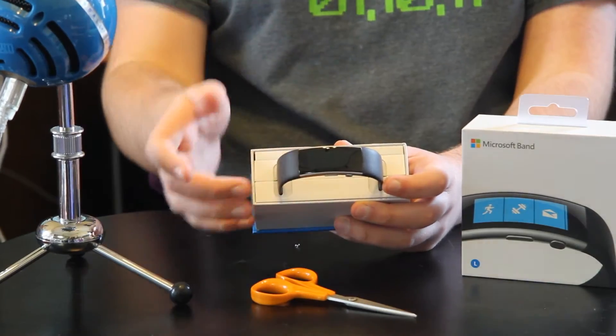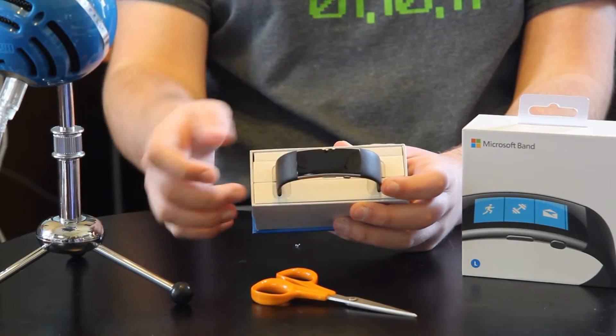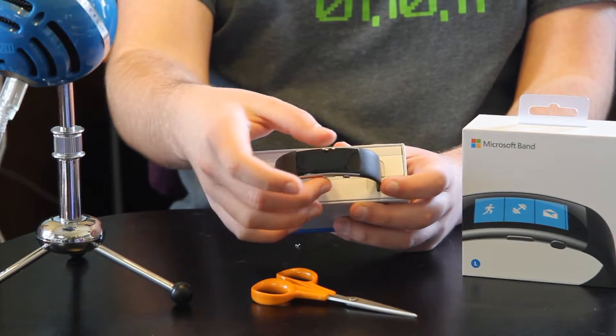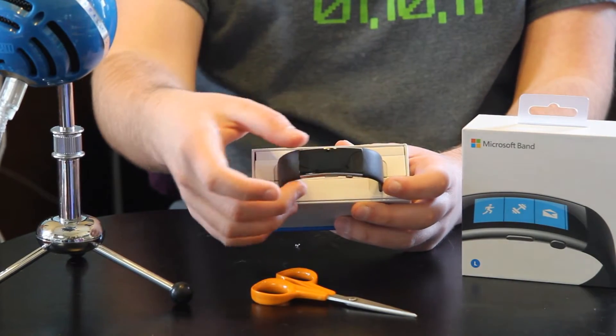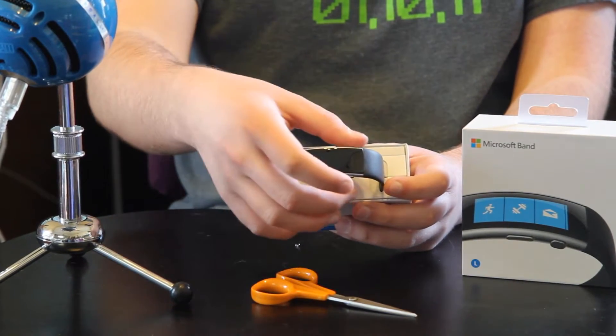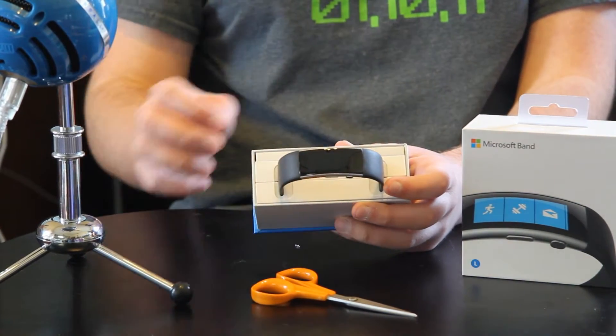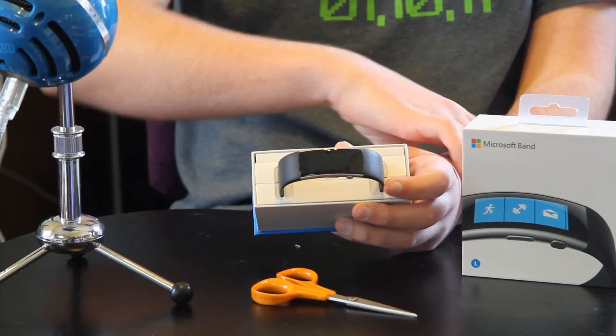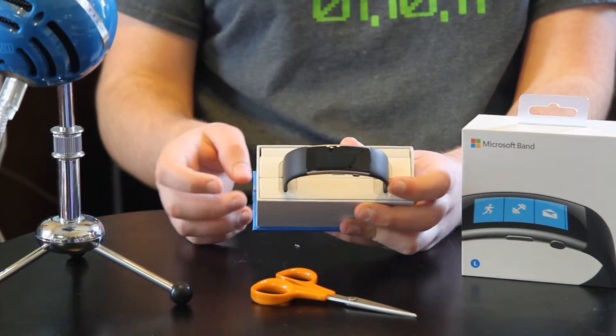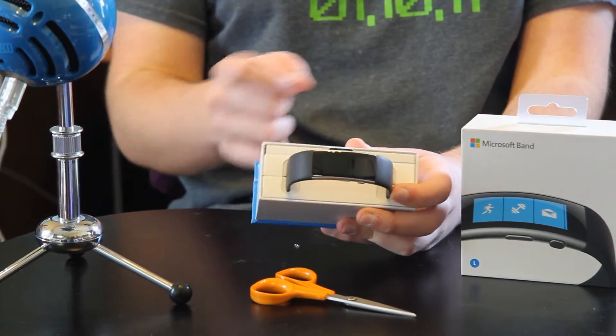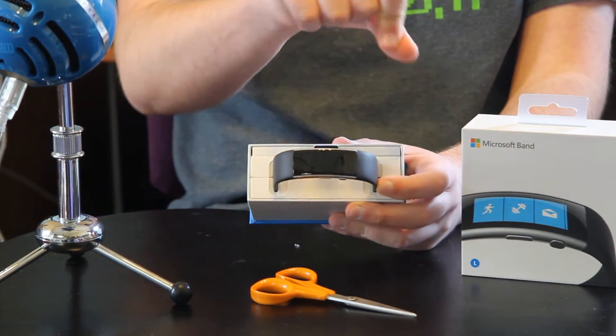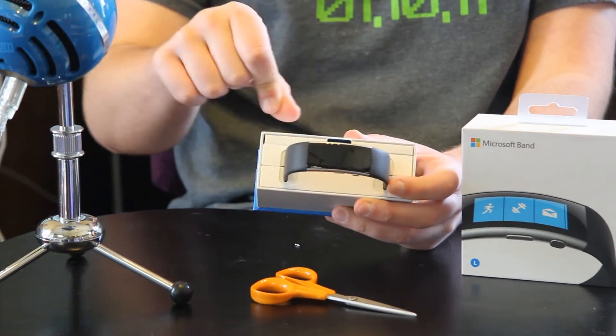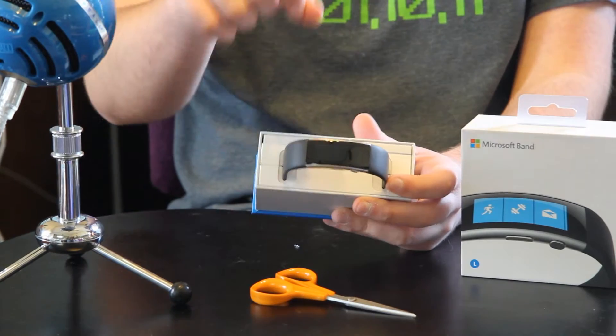So this is the Microsoft Band 2, it has a slightly curved display, meaning it fits better on the wrist, unlike the Microsoft Band 1 which looks like a giant rectangle on your hand.